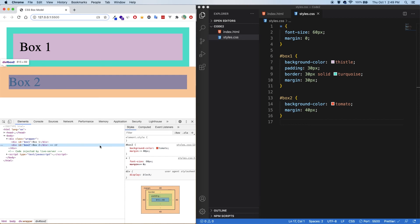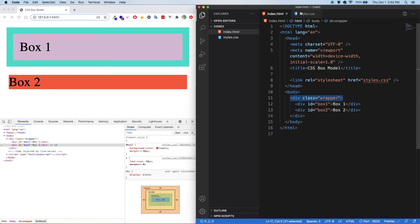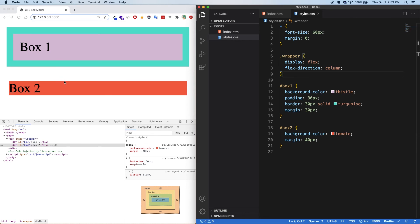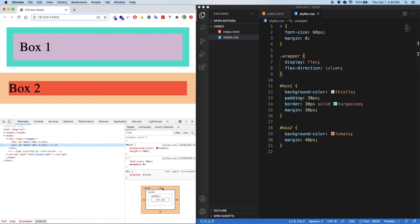It's important to note that collapsing margins do not happen on horizontal margins — only on vertical top and bottom margins. There are exceptions: flex and grid containers establish a flex and grid formatting context for their children, giving them different behavior from block layouts, and one of those differences is that margins do not collapse. I mentioned I had a wrapper div for an example — if I add display flex to the container and save, you can now see that the 30 pixels from box one and the 40 pixels from box two are not collapsing. Instead, they're being added together for 70 pixels total.